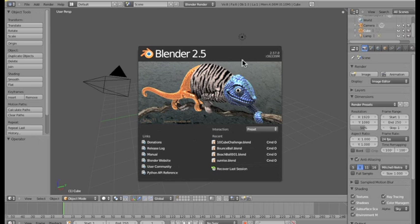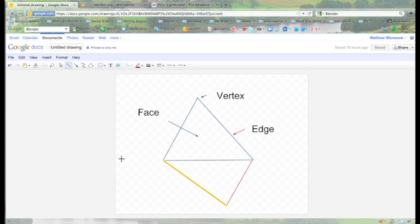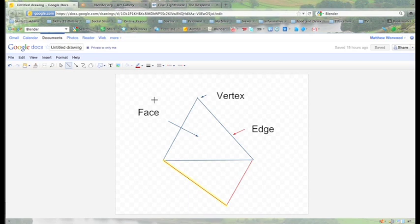So before we go any further working in Blender, we are going to switch over to a Google Docs where I put together a little drawing just to introduce you to some of the important mathematical concepts that we need to be aware of when we are modelling in Blender. Blender's models are put together with something called polygons primarily. Now polygons are simple shapes that are made using a vertex, vertices plural, edges and faces.